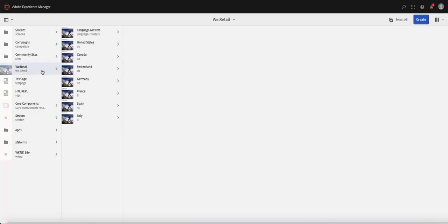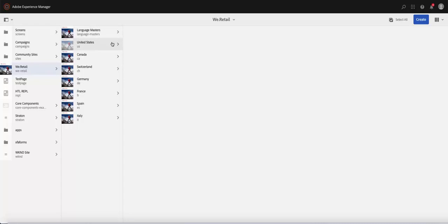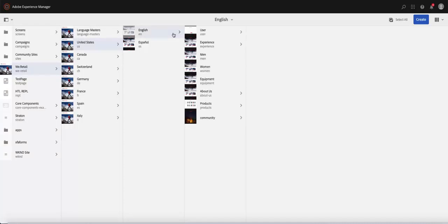So assuming you're trying to create a page under the retail site, you will select the folder, the language folder, if you have different languages on that.